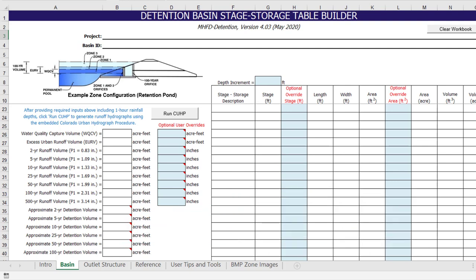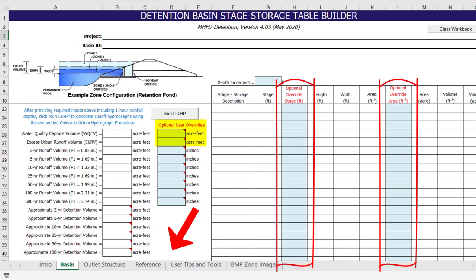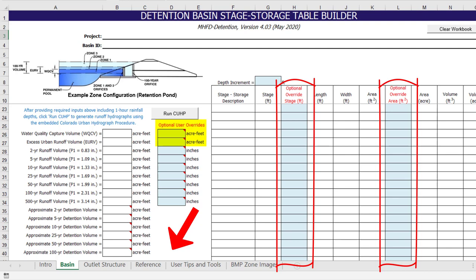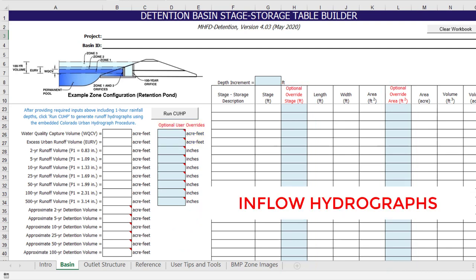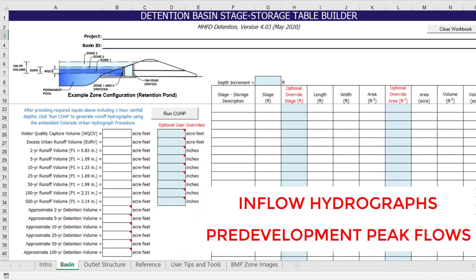However, the user then has the ability to override the water quality capture volume, excess urban runoff volume, zone detention volumes, and the stage area relationship for the basin geometry on this worksheet, as well as the inflow hydrographs and pre-development peak flows for each design storm on the outlet structure worksheet.